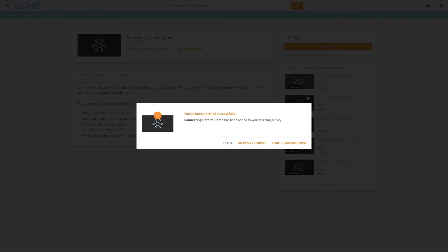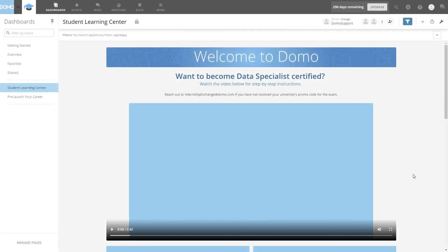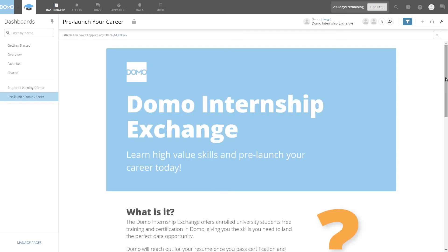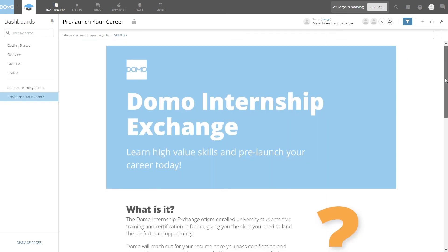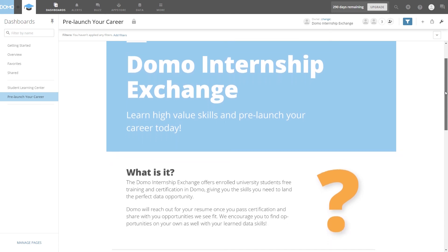Now you have all the skills you need to apply for data jobs. Go back to your personalized student instance within Domo and click on the Pre-Launch Your Career page. In here, you will be provided with information and resources you need to get hired.